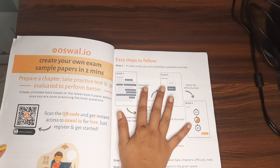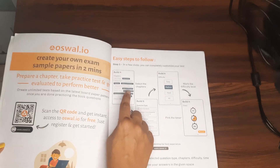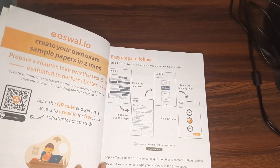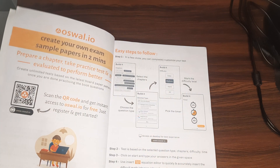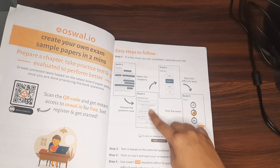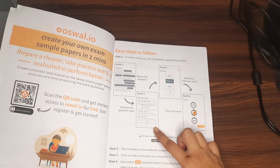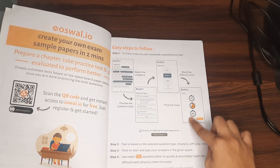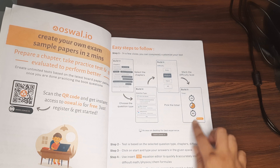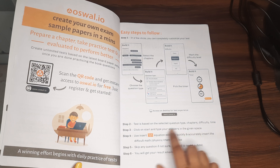In just a few clicks, you can completely customize your test. Select the chapters you've practiced — suppose you've done three chapters, select those three. Mark the difficulty level: easy or medium for a first revision. Choose the type of questions — MCQs, fill-in-the-blanks, or short answers. Then pick the timer for each question.